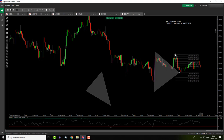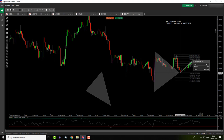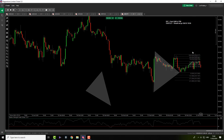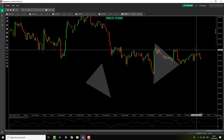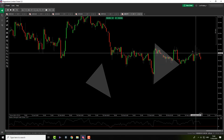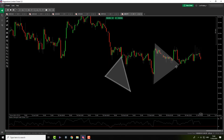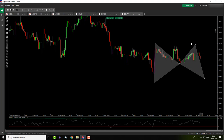There was a Gartley pattern — X to A, A to B, B to C, C to D — and it currently hit. It would probably hit 2 targets, but if you were to trade it with a stop, this candle right here would close you out. With that being said, I'm still waiting for the BAT pattern to complete, maybe tomorrow morning.